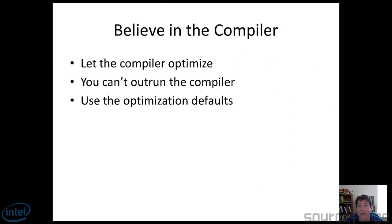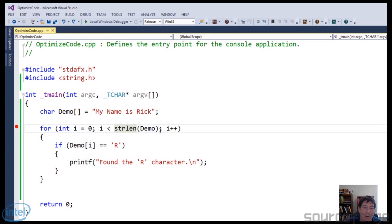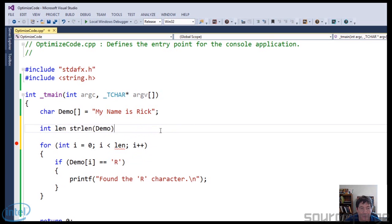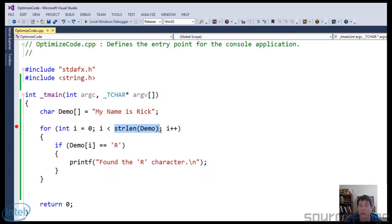The first tenet is that you must believe in the compiler. As developers, we want to believe that we can optimize better than the compiler, but the compiler is much better than we are at optimizing. Let the compiler optimize. There was a time I would never have written this code, because string length would have been called every single time through the loop iteration. What I used to do was create a local variable called length and call string length before the loop to only call it once. However, times have changed significantly — the compiler will call string length once and then use that value for the loop iterations. You don't have to do anything; the compiler will do it for you.